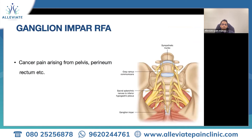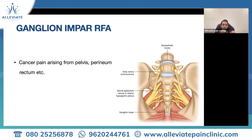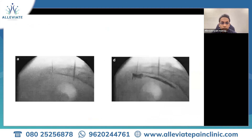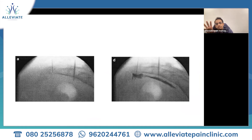Whenever there is cancer-related pain affecting the lower part of the pelvic region — for example, cancers arising from the uterus, perineum, rectum, and pelvis — we have to target the nerves which carry the painful signals from this region. We do something called a ganglion impar block, wherein we target the painful nerves which carry the signals from this lower pelvic region. The important thing about all these interventions is that we target specific points and take away the painful signals. This is broadly about cancer pain management.